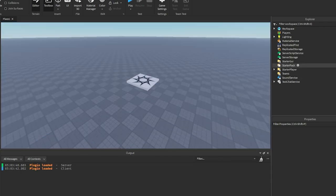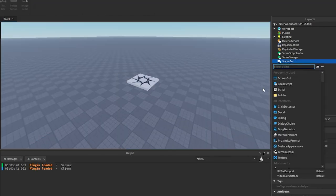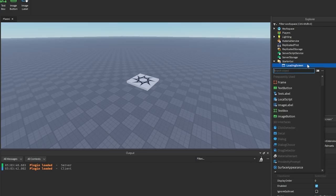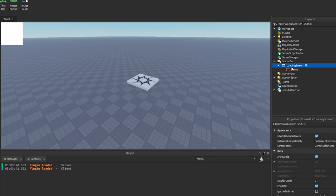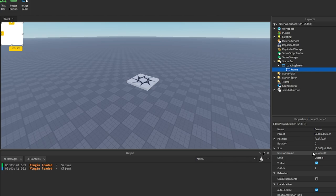Alright, so the first thing we're going to do is make the UI. We can go into our Starter GUI and make a ScreenGui. We're going to name this 'Loading Screen' and then add a frame into it. This is going to be the size of the entire screen.